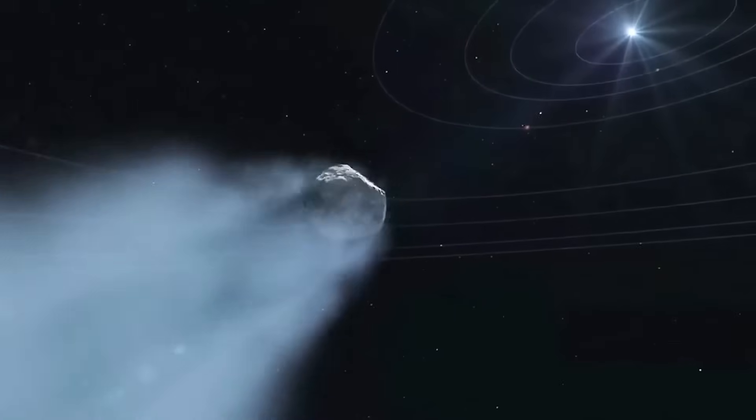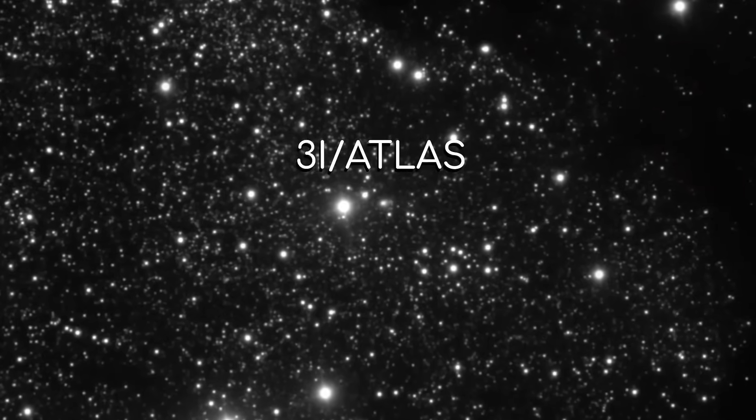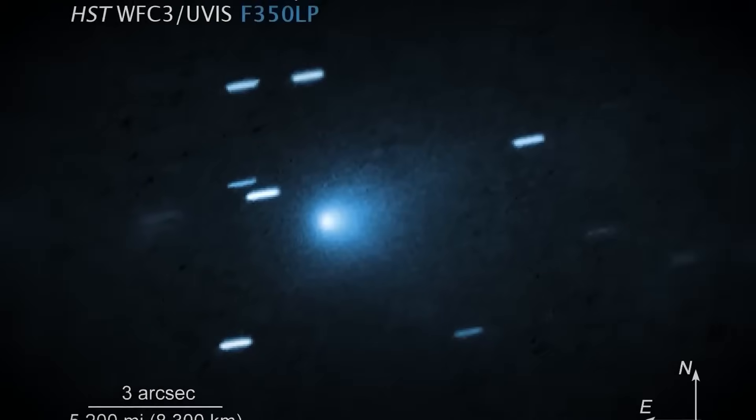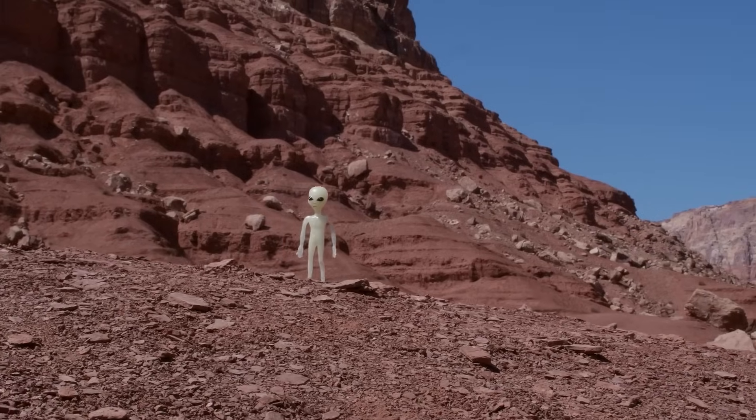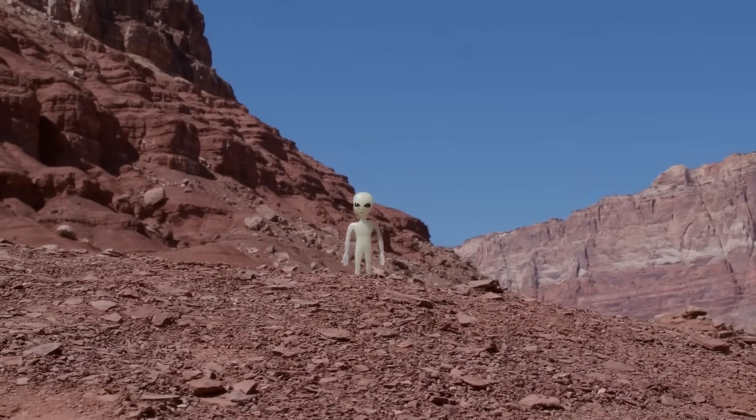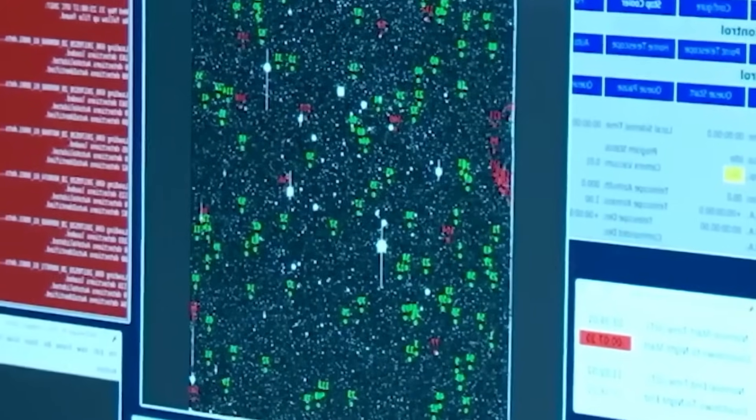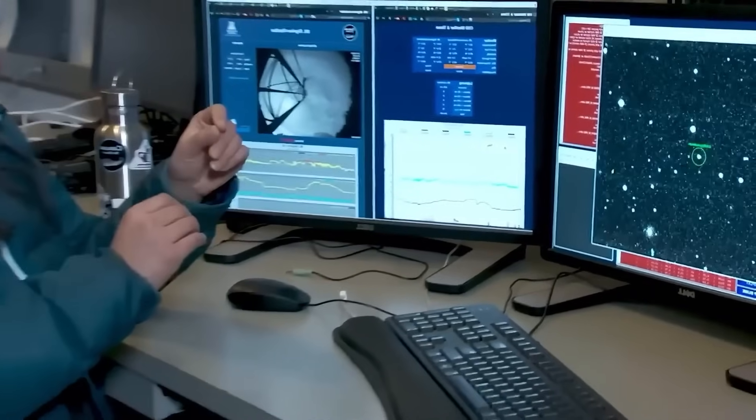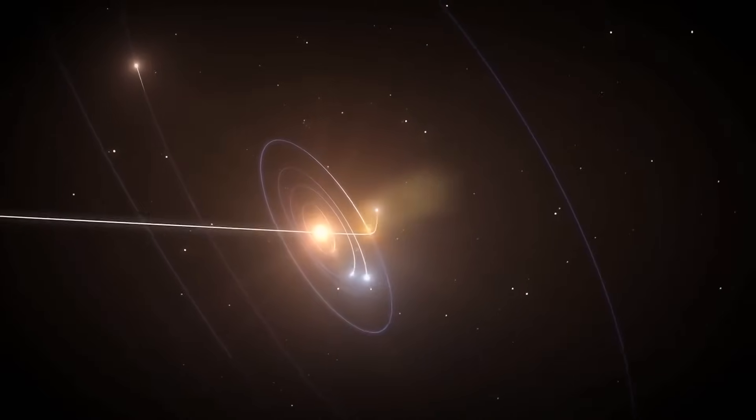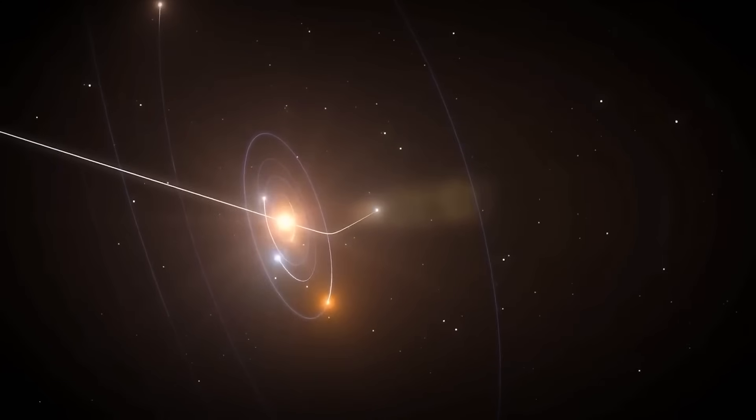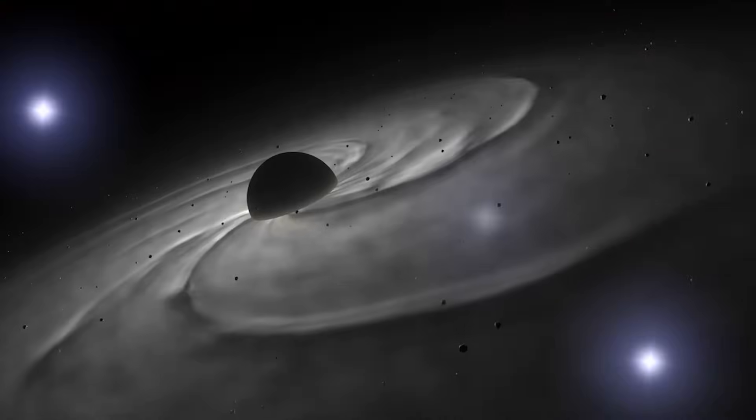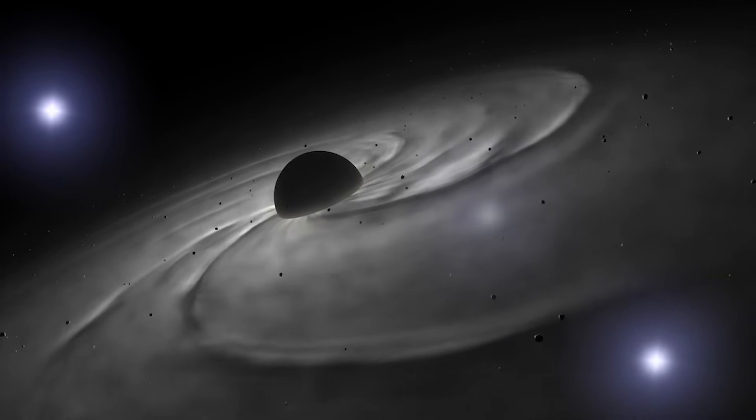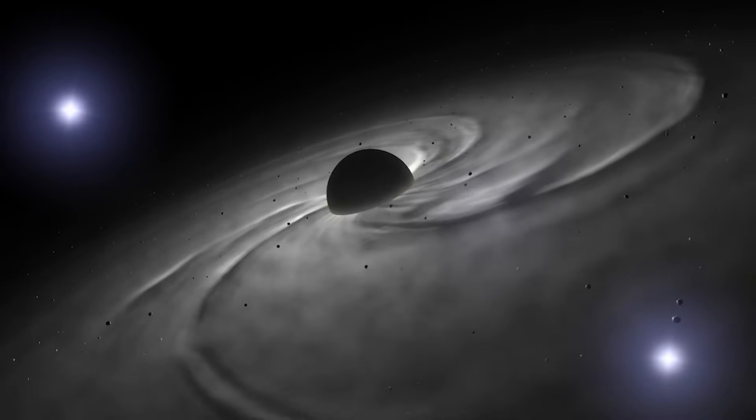Science begins with questions. What moved on 3I Atlas? What emitted that signal? Why did it happen right as our CubeSat flew by? These questions aren't about proving aliens. They're about staying curious. They challenge us to expand our models of nature and consider possibilities without prejudice. Remember, lightning was once seen as divine wrath. Now we understand it as electricity. Quasars were once inexplicable. Now we know they're supermassive black holes feeding. The unknown becomes known only when we dare to ask.